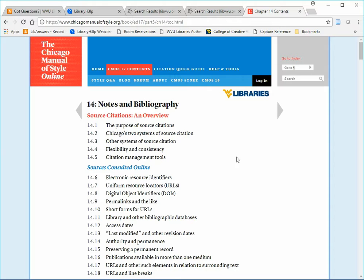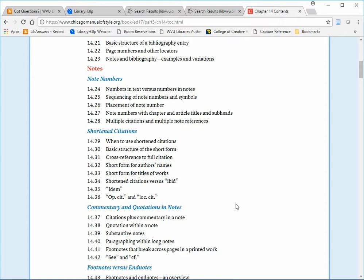The chapter first provides an overview section with basic format examples, general information about footnotes, and general information about bibliographies.